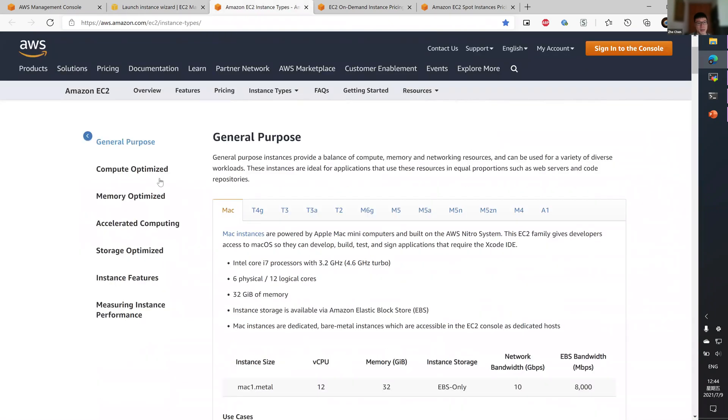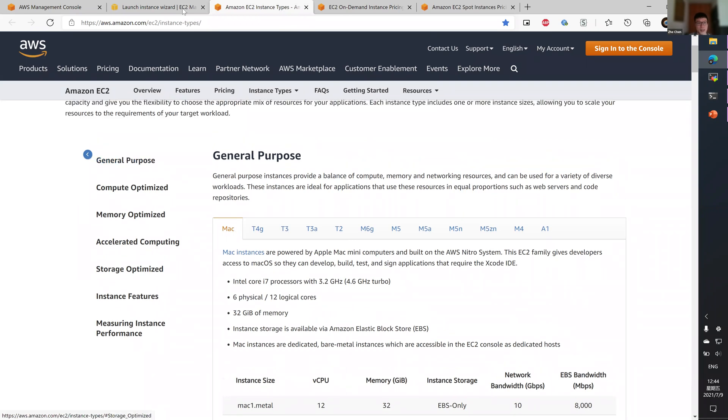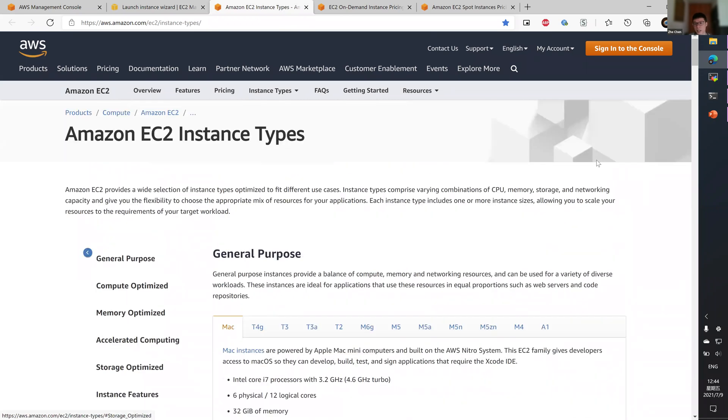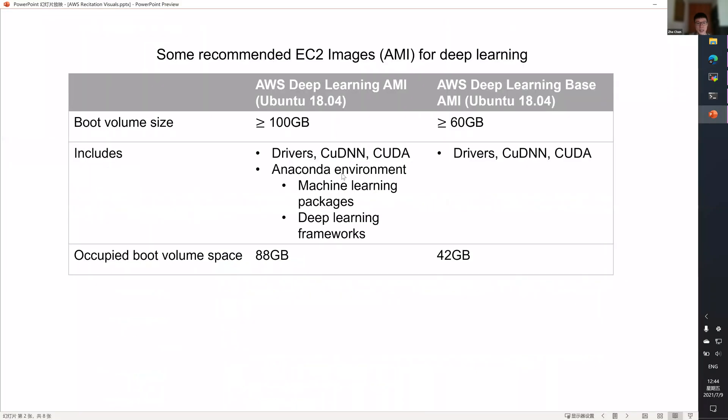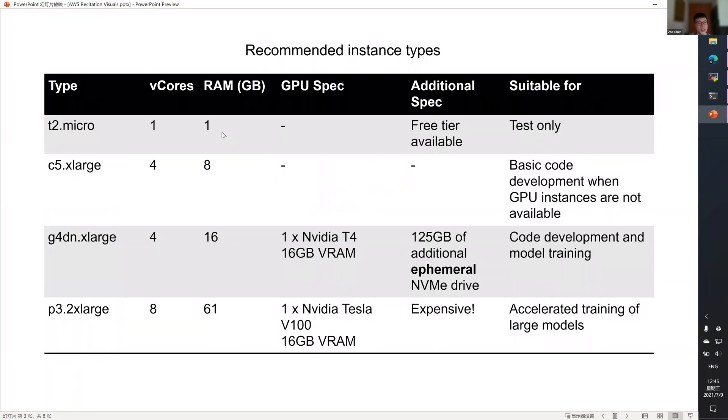For example, there's memory optimized, accelerated computing, and all that stuff. To make your life a bit easier, I have jotted down a list of recommended instance types you will be using for training your models.